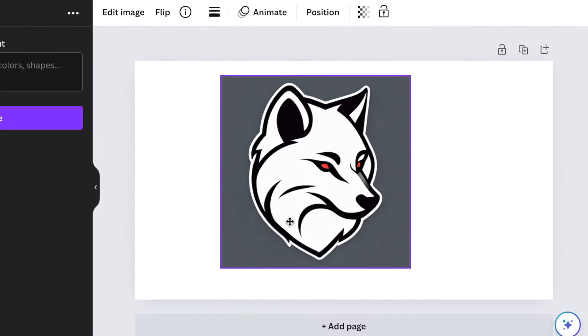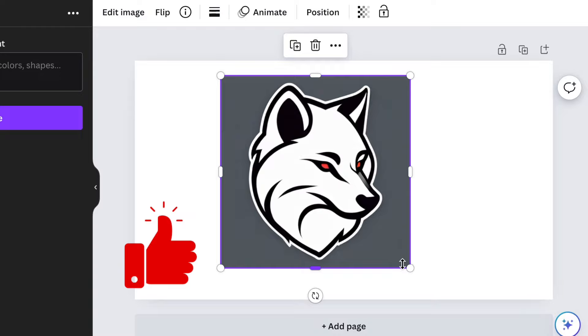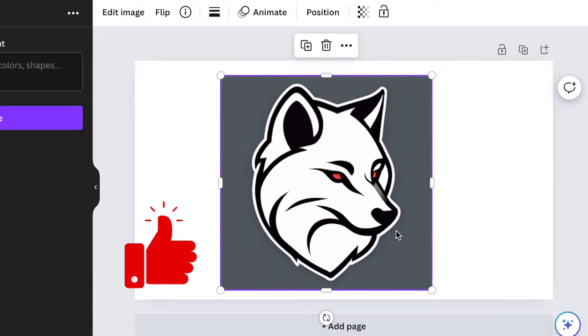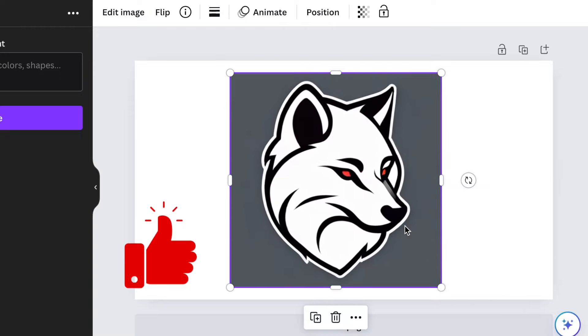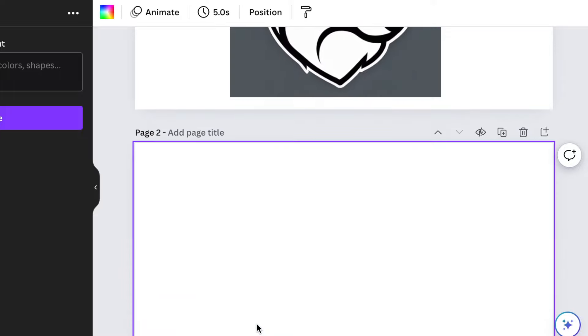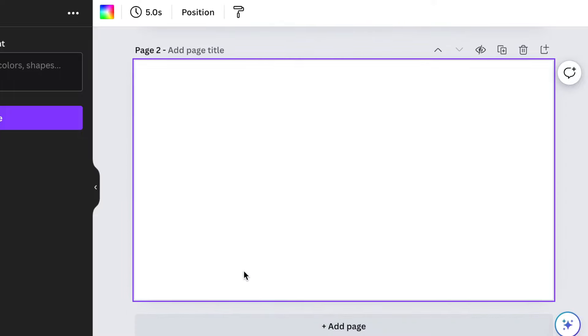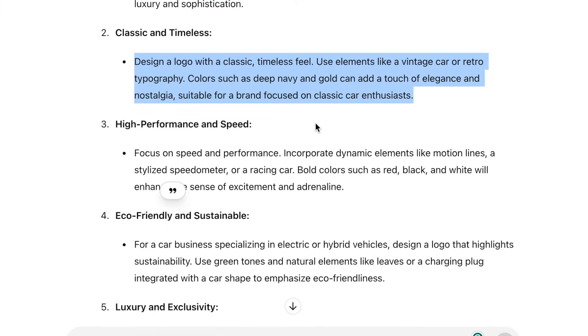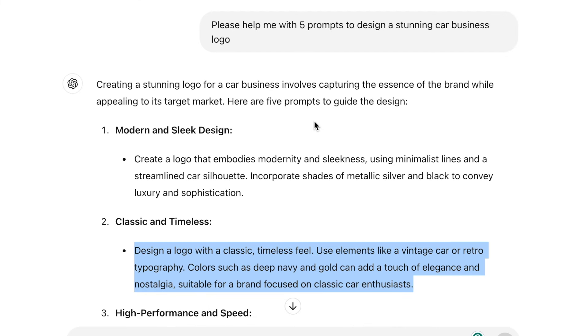And this is the logo that was created by the Logo Maker. Then you can decide how you want to tweak it, how you want to manipulate it in the way that you want. The other way that you could use this tool—that I think is a good idea—is to combine AI tools.